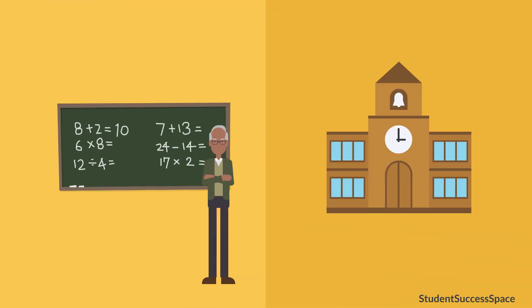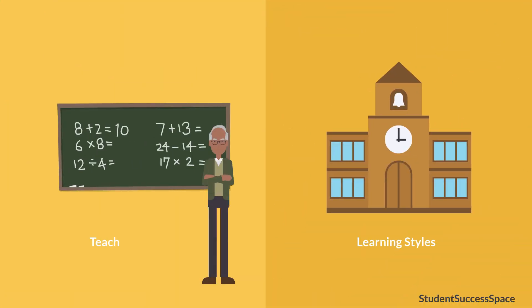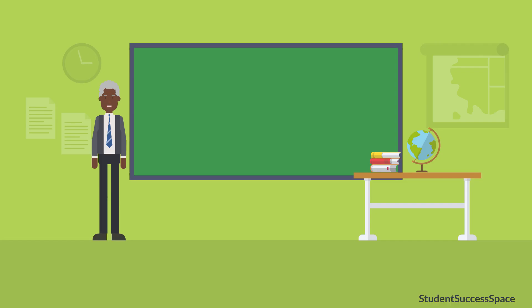They identified that the learning style and the teaching style paralleled each other. They recognized that a learning style was composed of a two-step process.